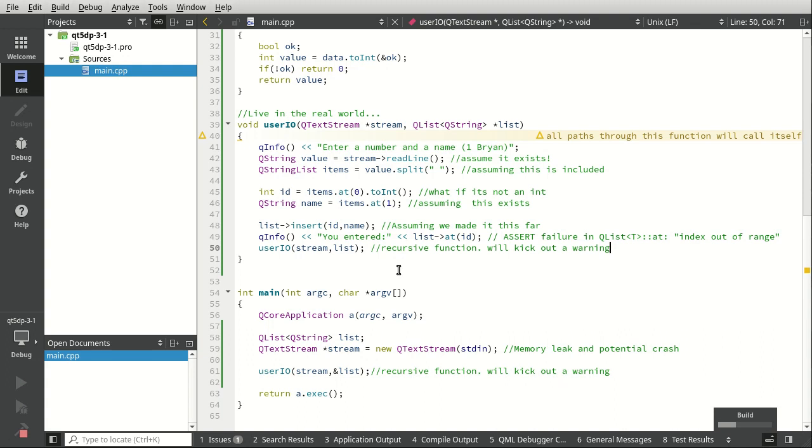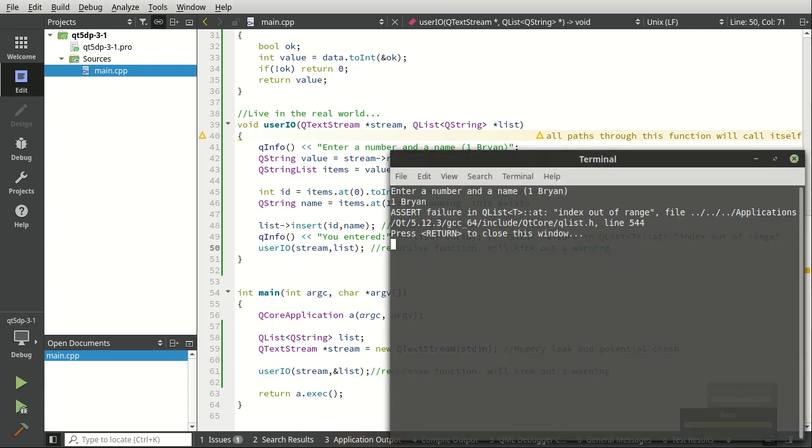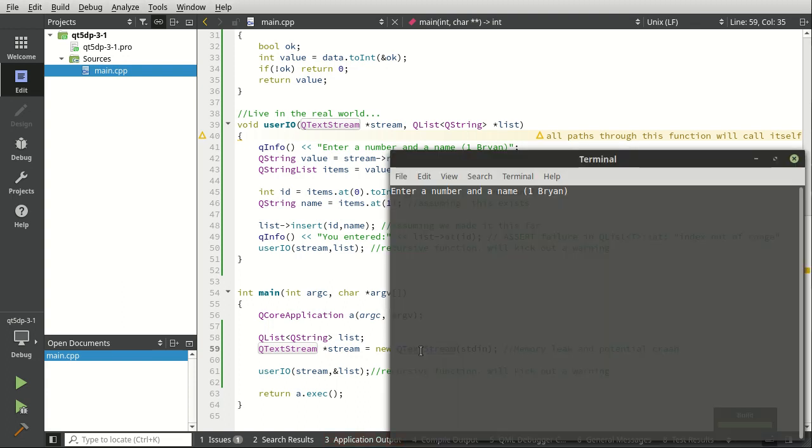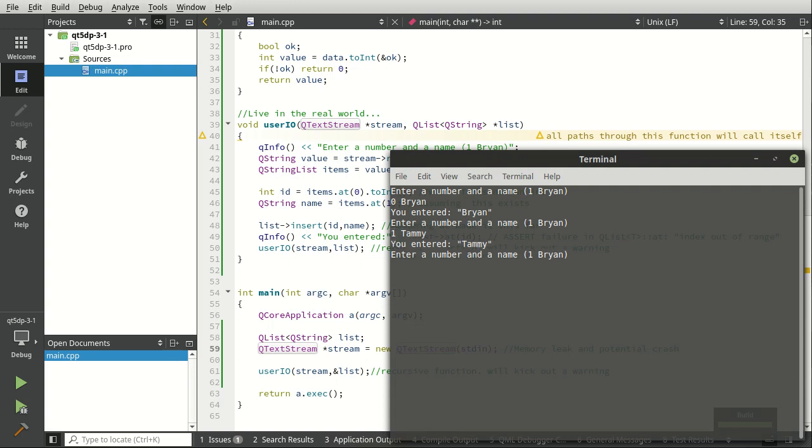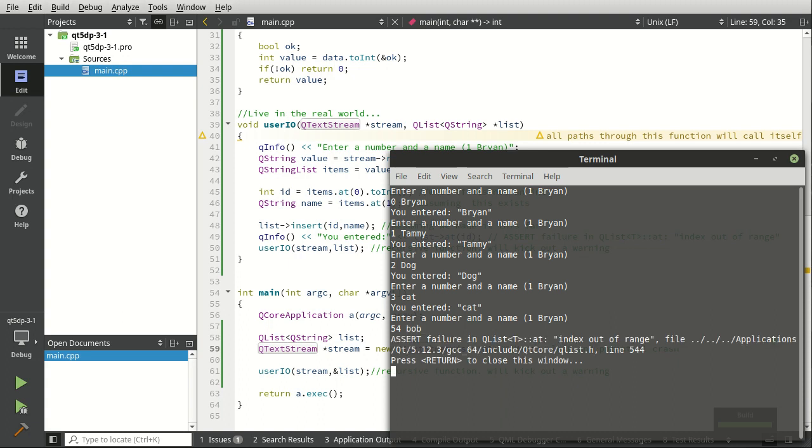But save, run. Does it work? Oh it did not. You're saying ah, I know what the problem is. It's that index out of range. So let's say I came in and said zero, Brian. Now it magically works. One, Tammy. Magically works. Two, dog. Magically works. Three, cat. What if I do 54? Bob, bloop, dies.